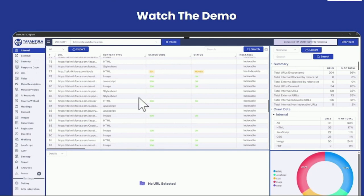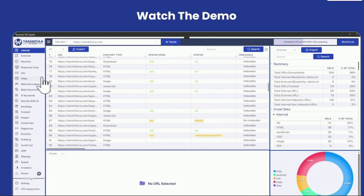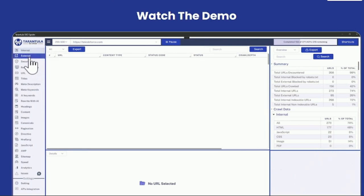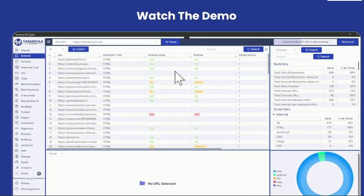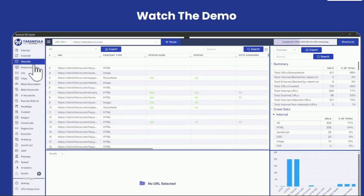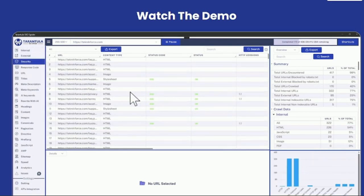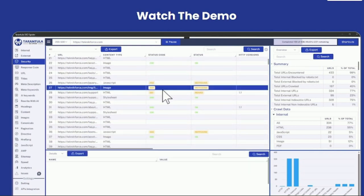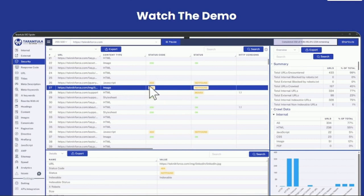Tarantula SEO Spider is quite a powerful software. It's got the sidebar where you can see all the sections like the internal links, the external links pointing outside. You can see the kind of security that the site has. While the crawl is going on, it's all live. For example, this one is a 404, so you can easily find issues like this.